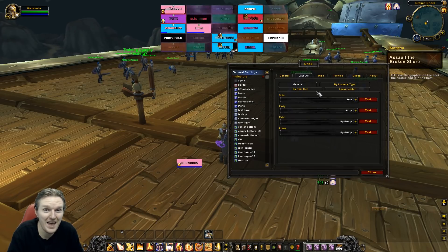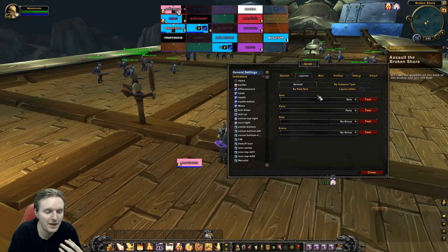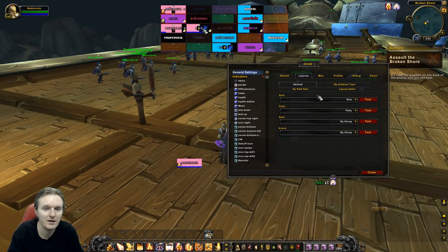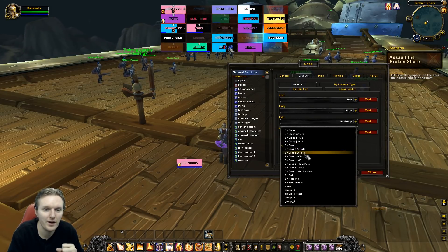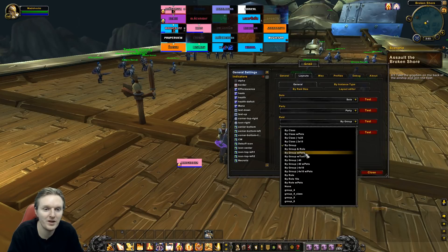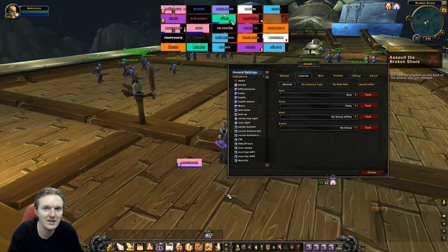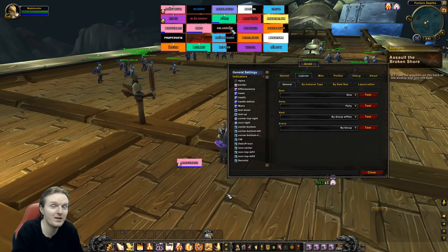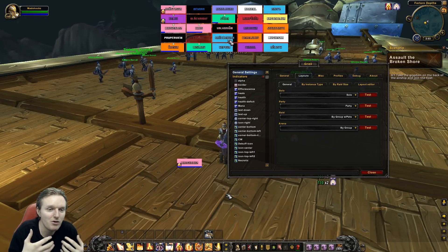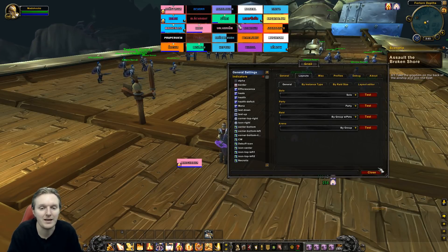A tip: if you're doing Antorus High Command and have issues with pod healing, go to Raid > Group By Group with Pets. This will show warlock pets and similar, but more importantly, people in the pods will be visible and healable — really important for Mythic.